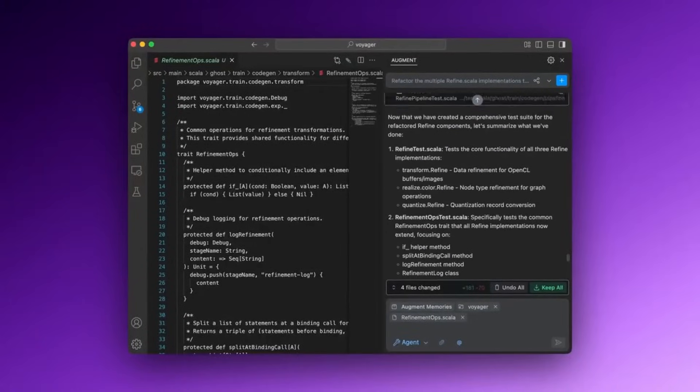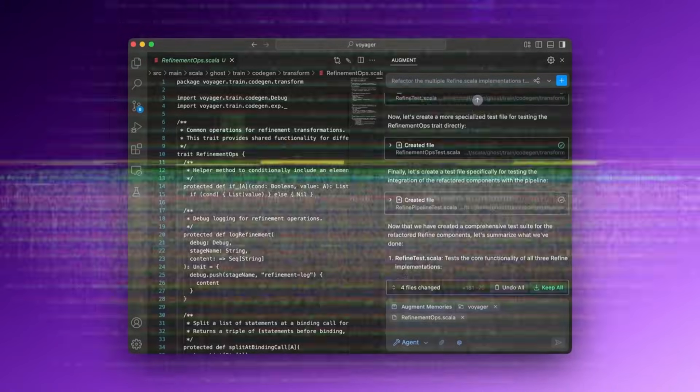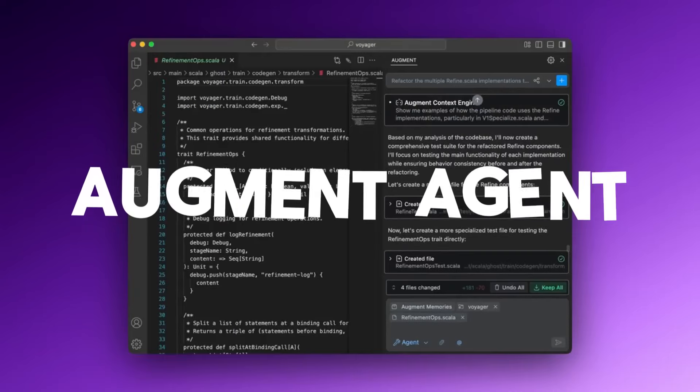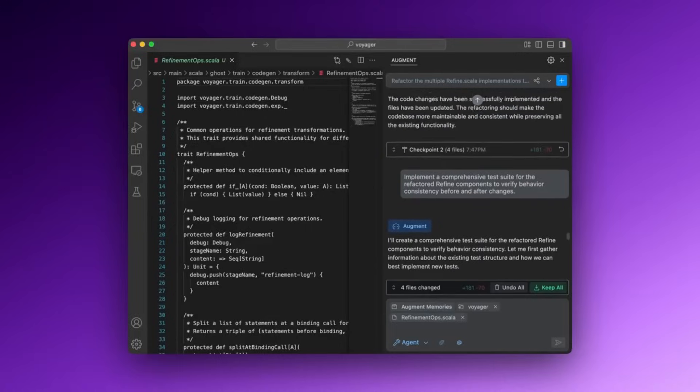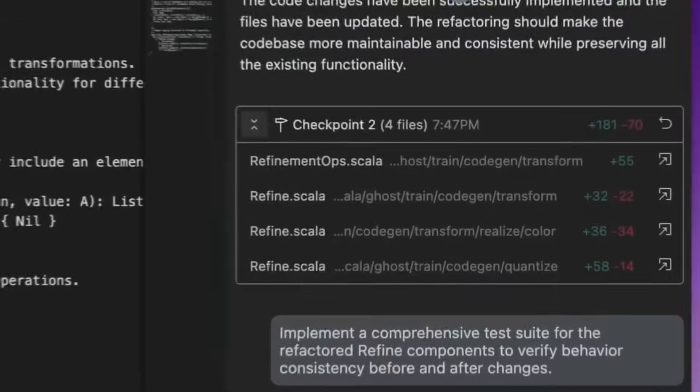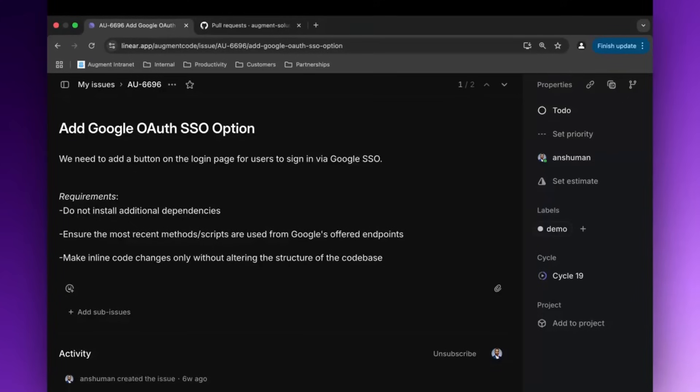Just today, they've officially launched AugmentAgent. This is an AI pair programmer that deeply understands your codebase and learns as you work.